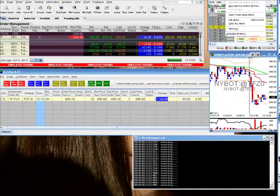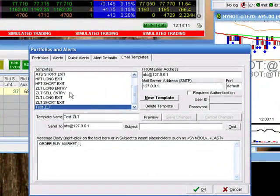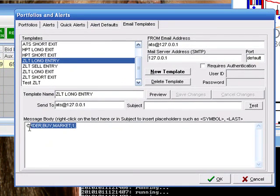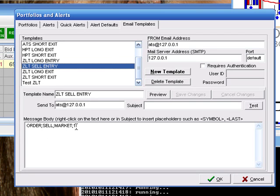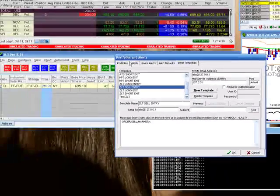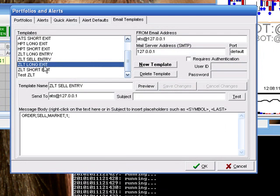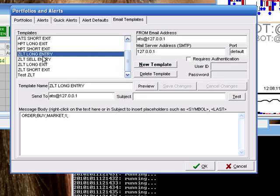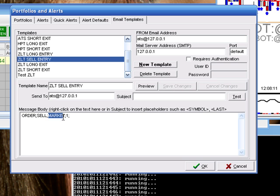For the ATS I have multiple email alerts set up — you may want to copy these so you can have a buy signal, a sell signal, and an exit signal. For the buy signal: Order; Buy; Market; One — and these are semicolons after each one. For the sell signal: Order; Sell; Market; One. Again, the last column specifies the order ID or the data row in Zero Line Trader. For the long exit it can be the same thing. If you want to buy at the bid, capitalize it as 'Bid,' and on the sell side you can make this an 'Ask.'